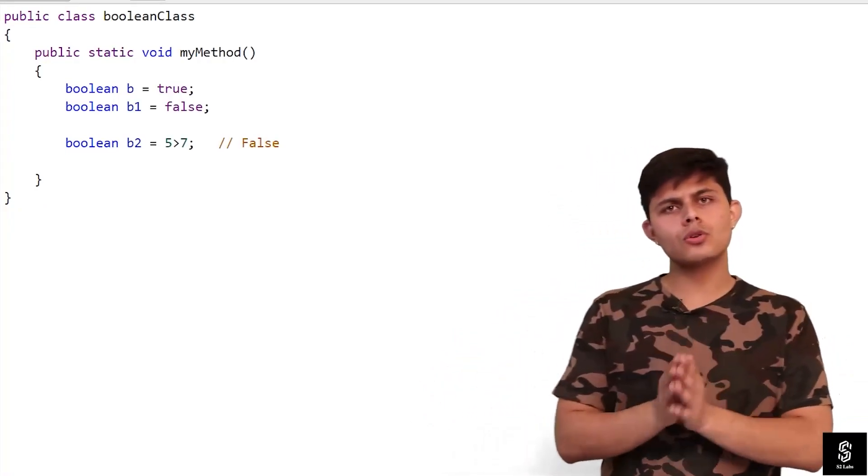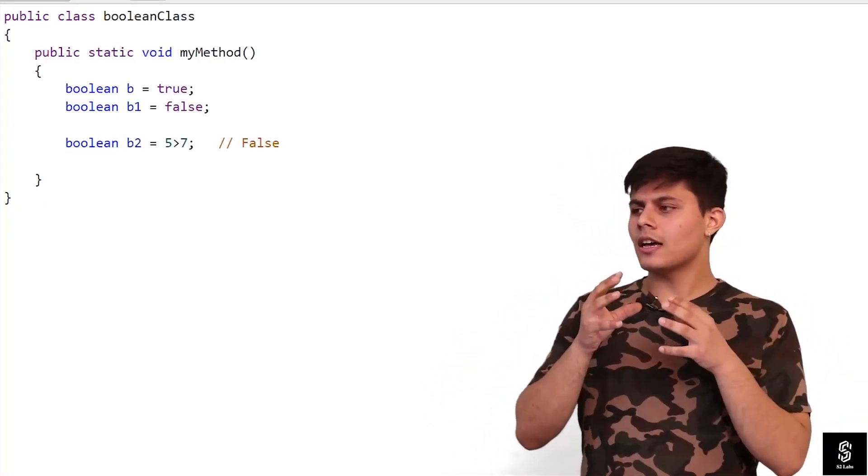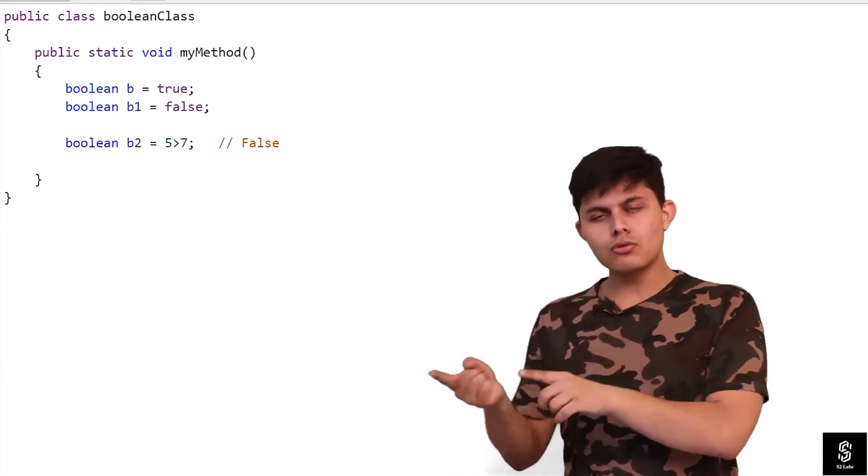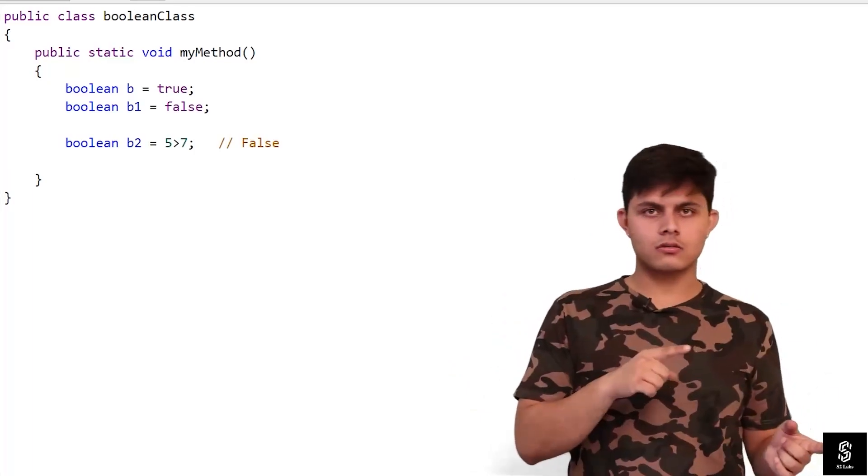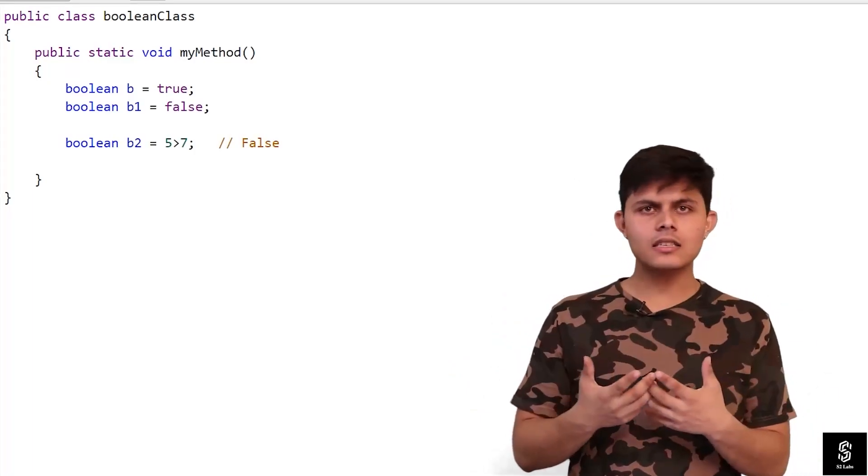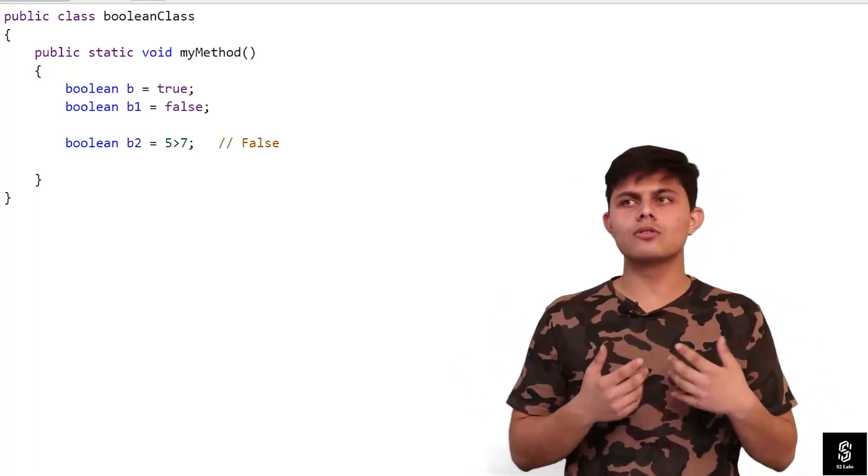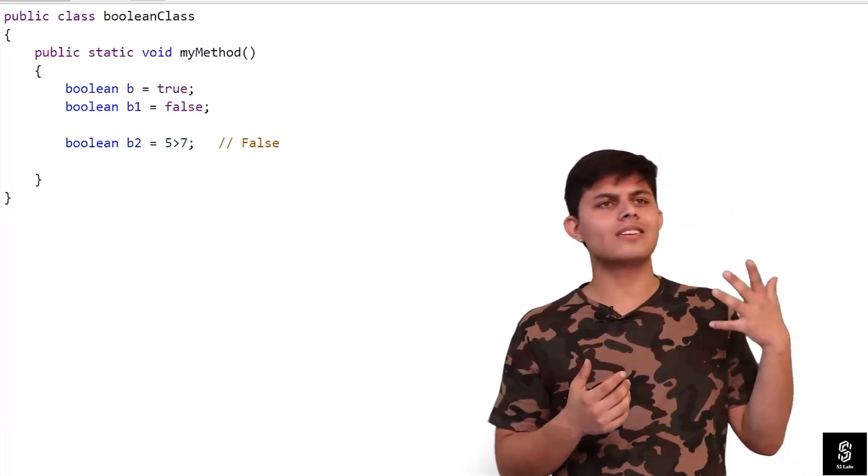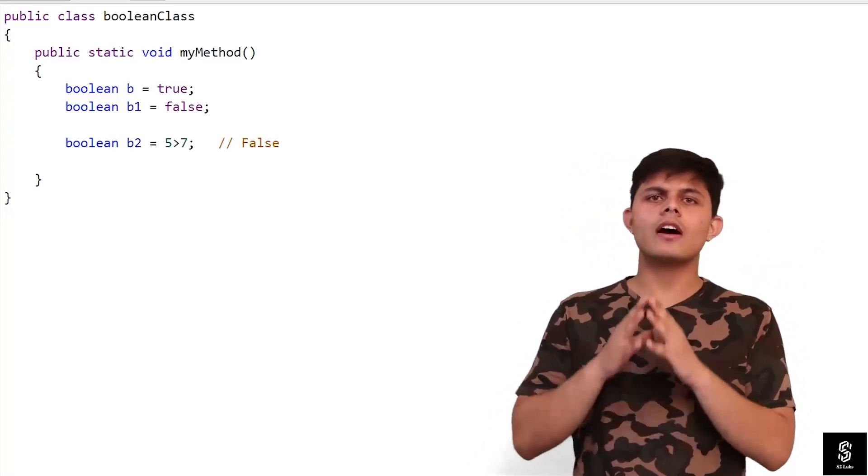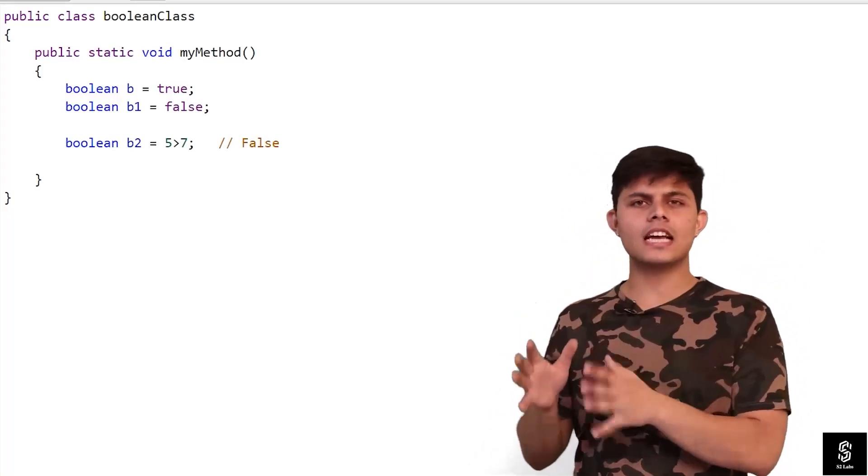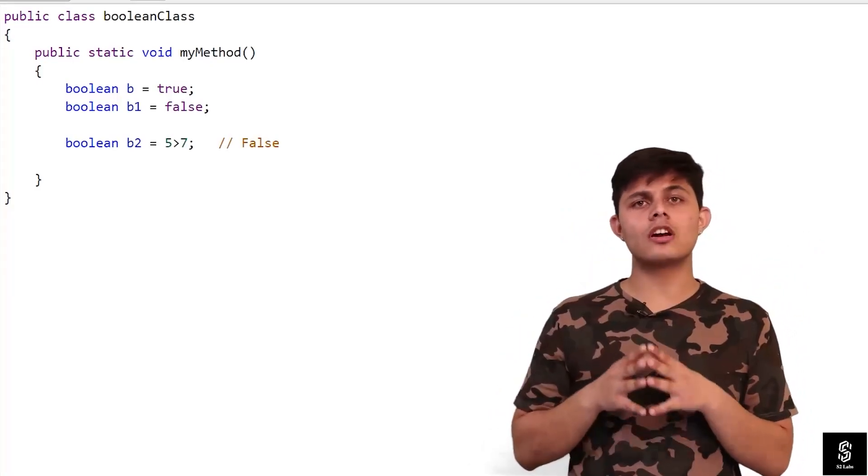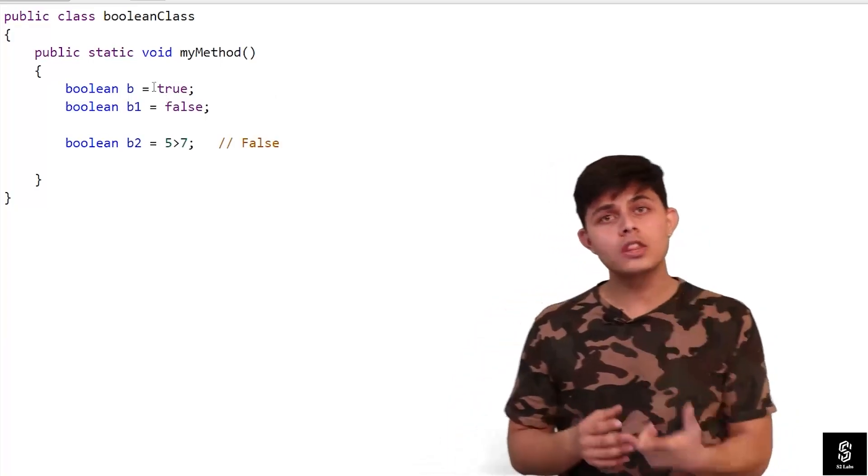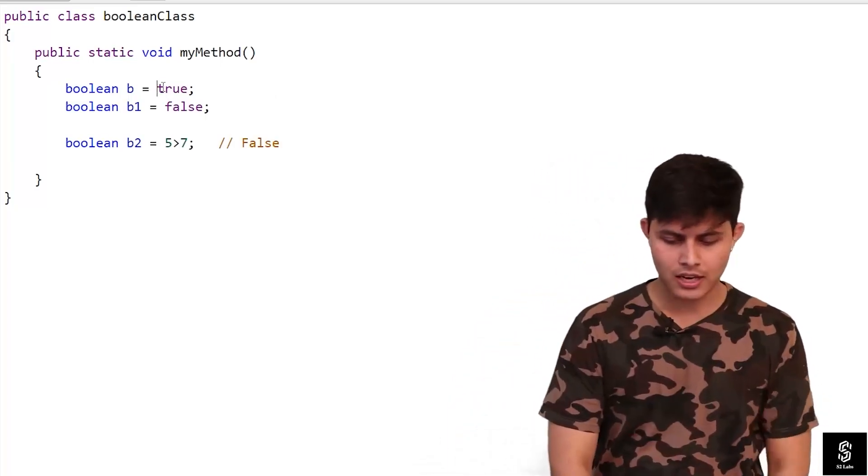If you want to store whether something is true or false, you won't use any integer like you used to do in C or any other language. We have a separate data type in Apex which is called boolean, which stores both values.